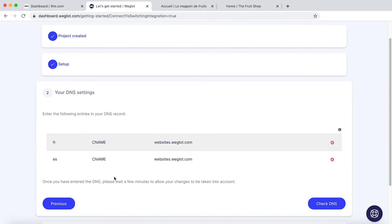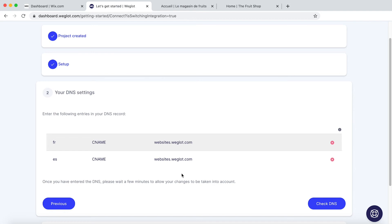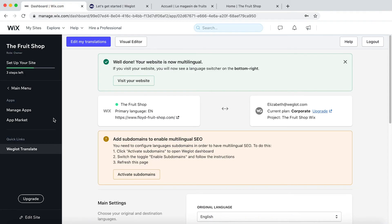Here we have our DNS records. This will depend on which language you've added to your website. So we've got FR and ES, French and Spanish. All we need to do is copy these records and go back into the Wix dashboard.